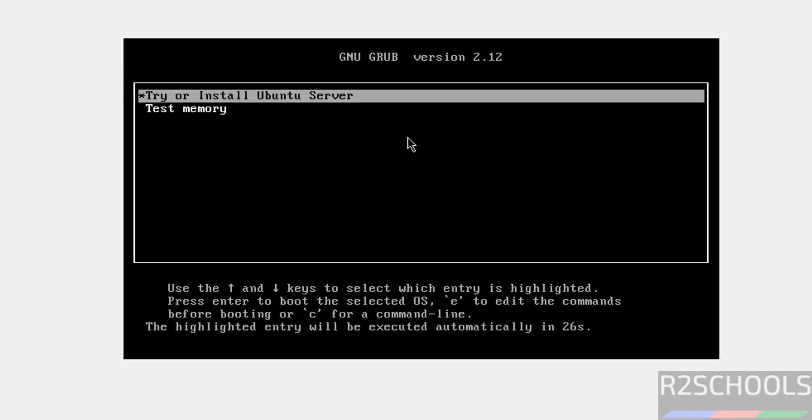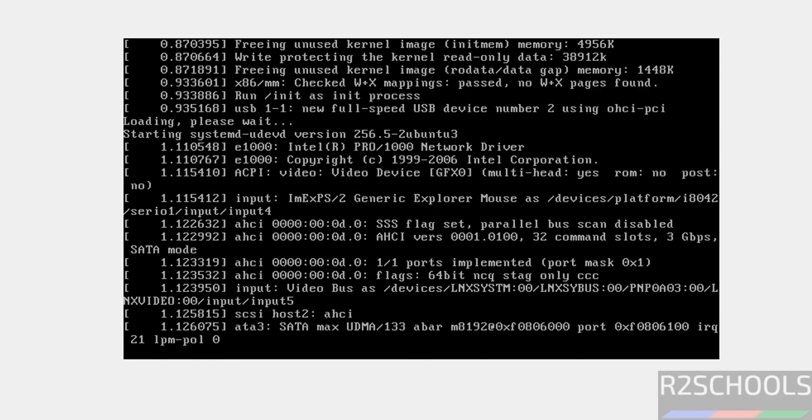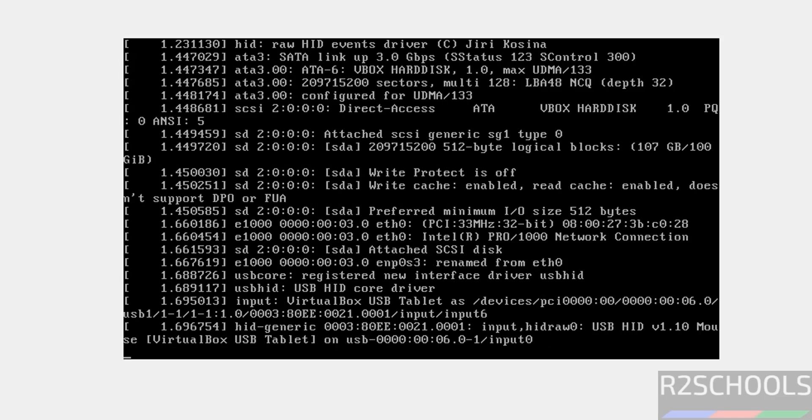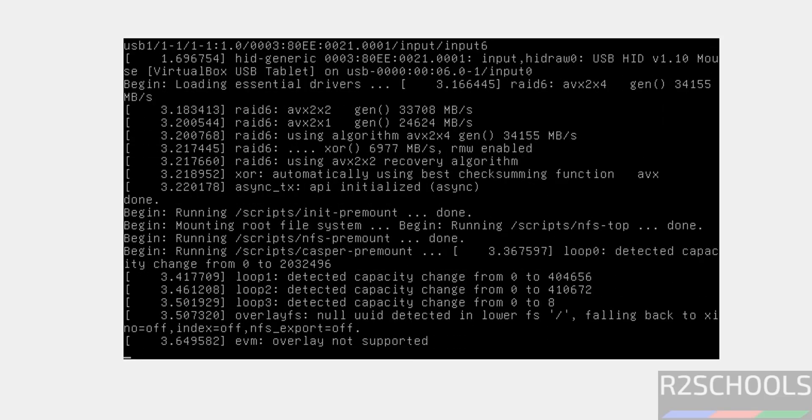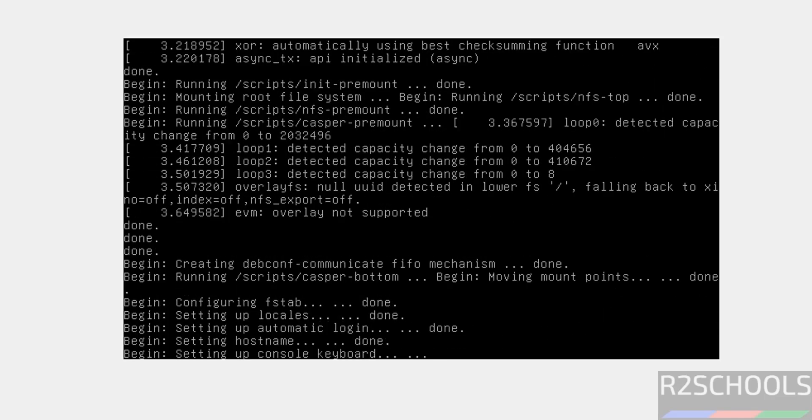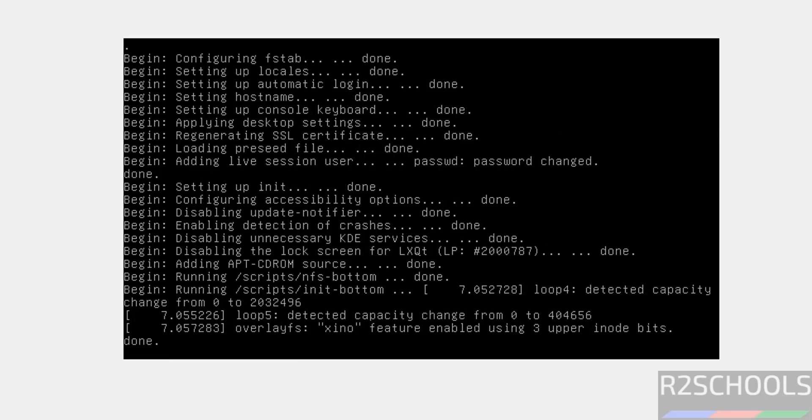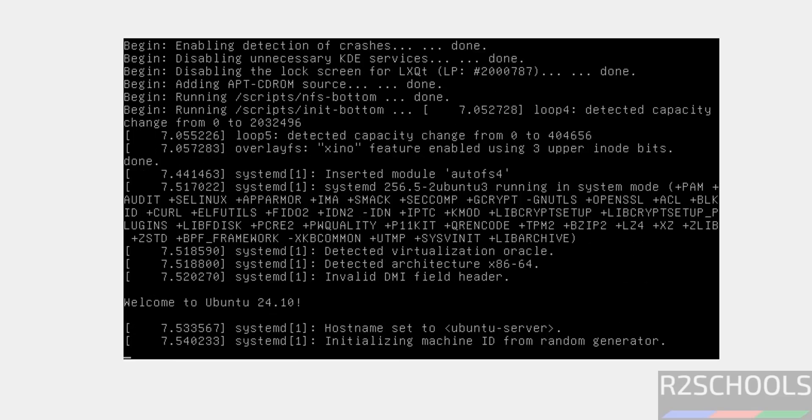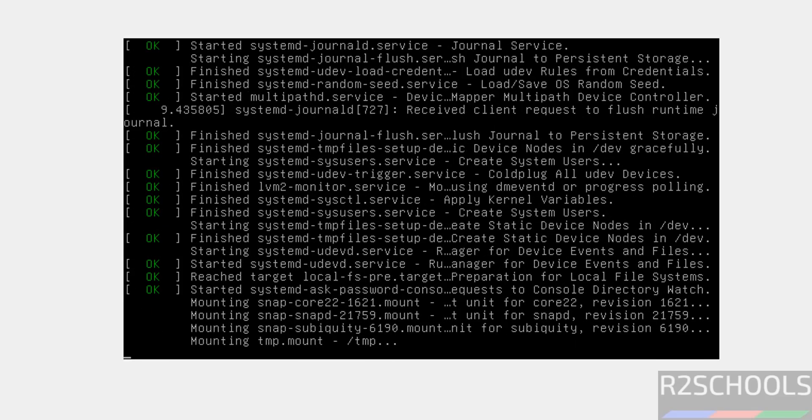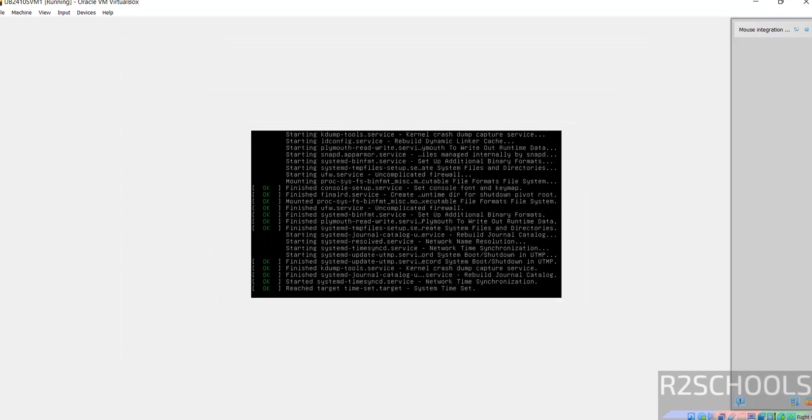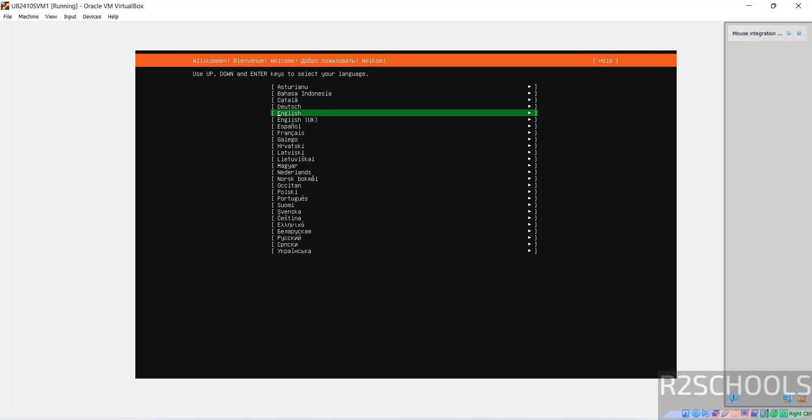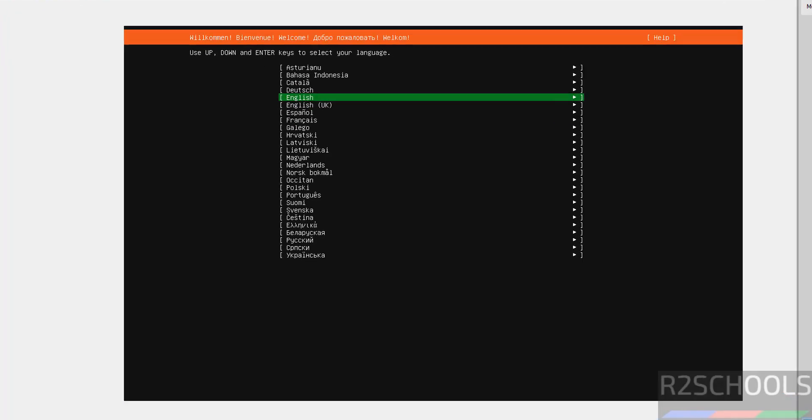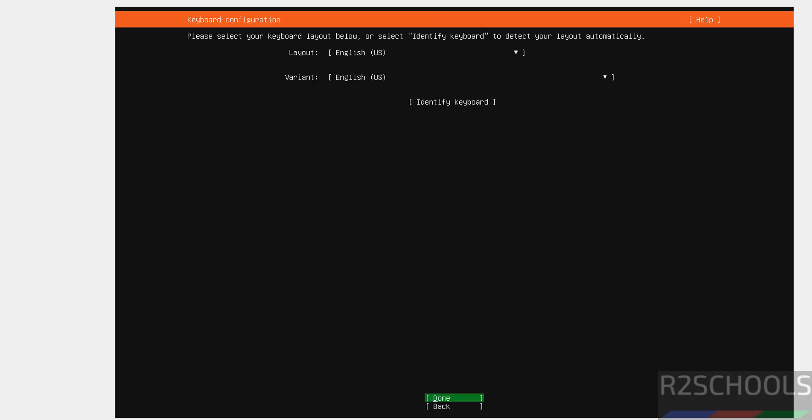Maximize it. Use up and down arrows and select the first option that is try or install Ubuntu server and hit enter. Now select the language, I am going with English and hit enter.